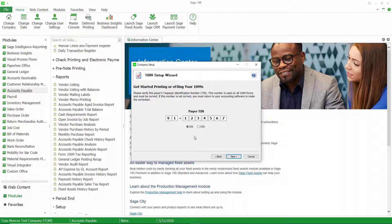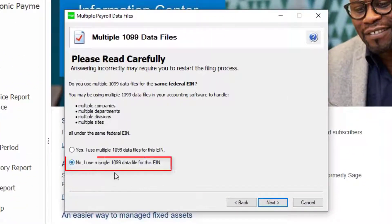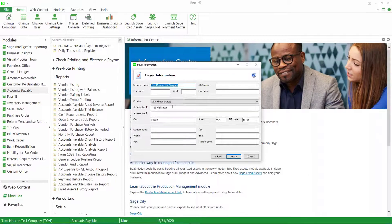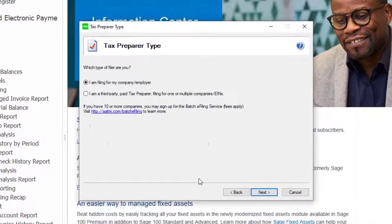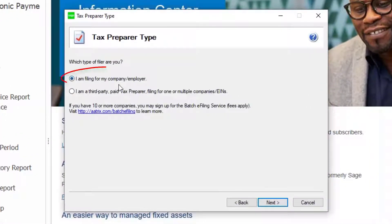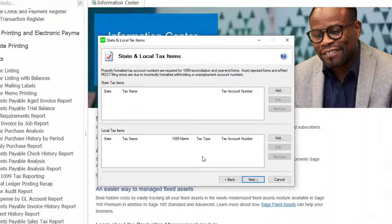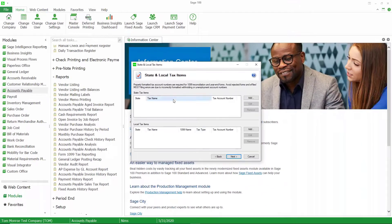It's pulling my taxpayer identification number from my company setup. I'm going to say I'm going to use a single 1099 file, and it's verifying the information. I do have to have a phone number so I'll just make one up here, and go next. I'm filing for my company or employer — next.